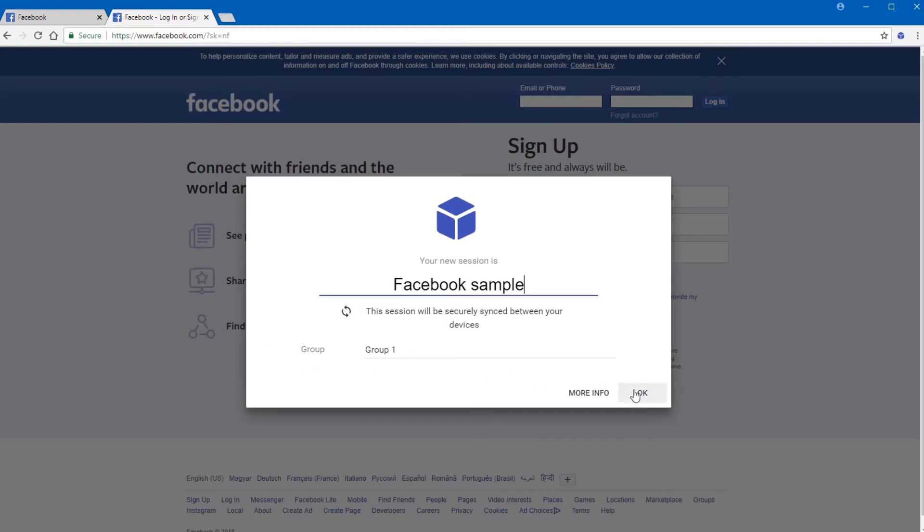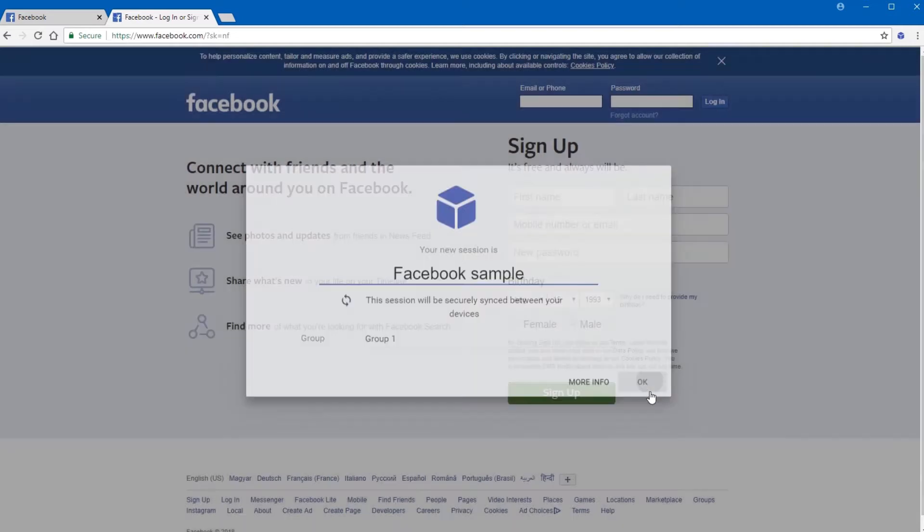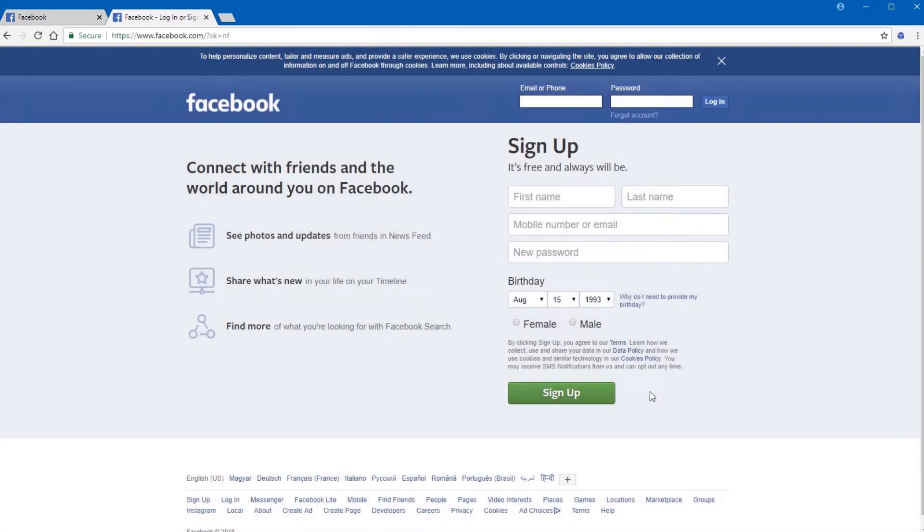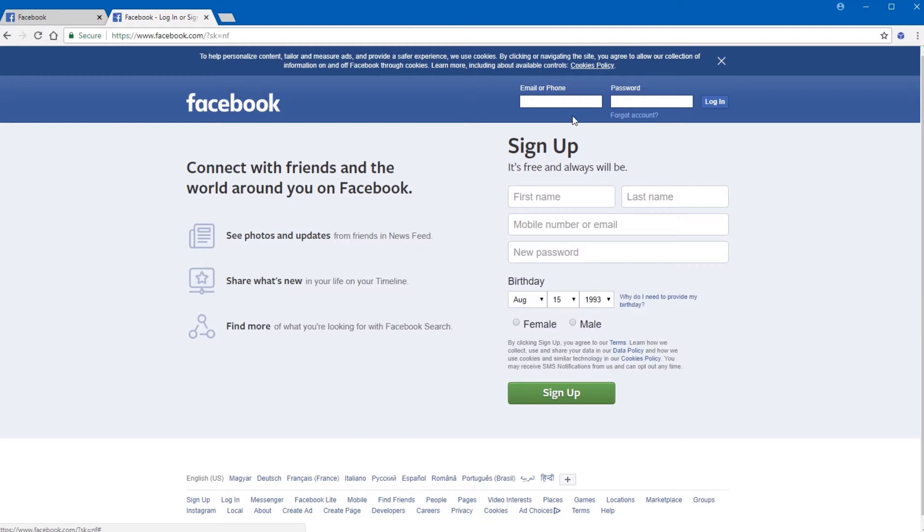Once you fill in the session name and press the OK button, you are ready to log in to Facebook with your second account.